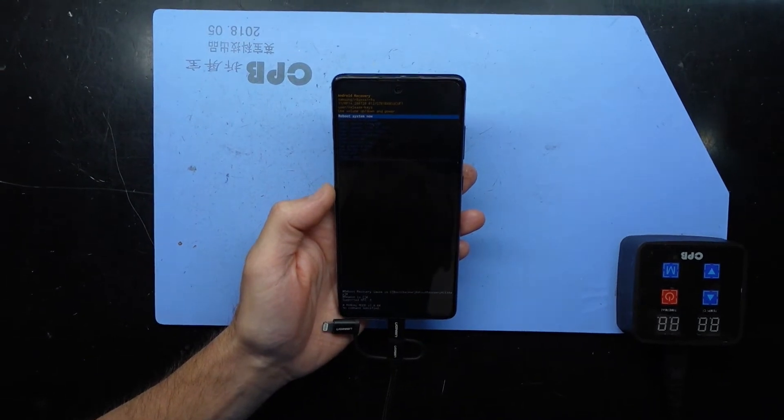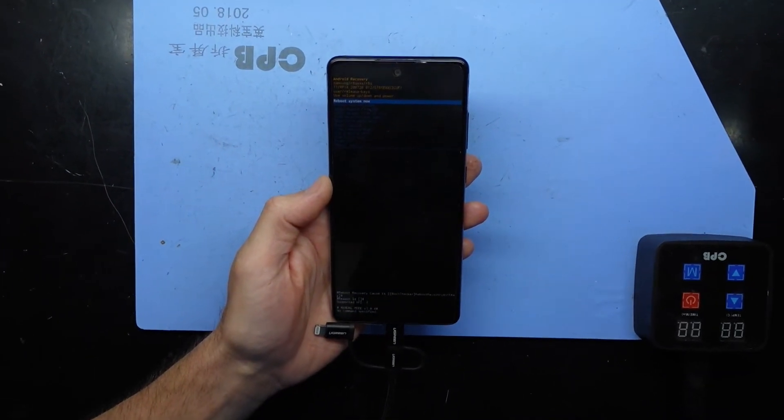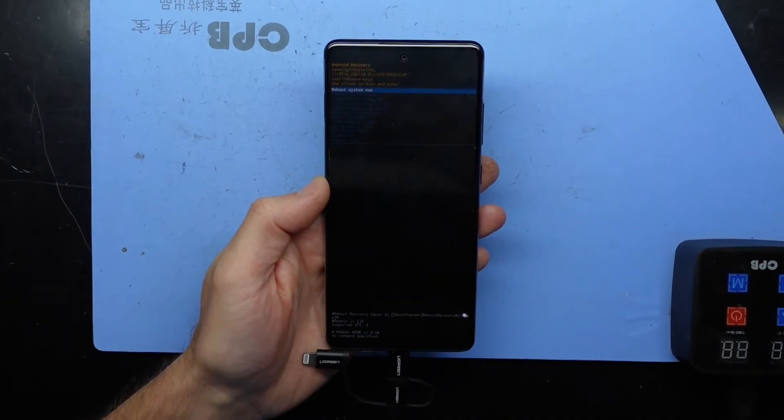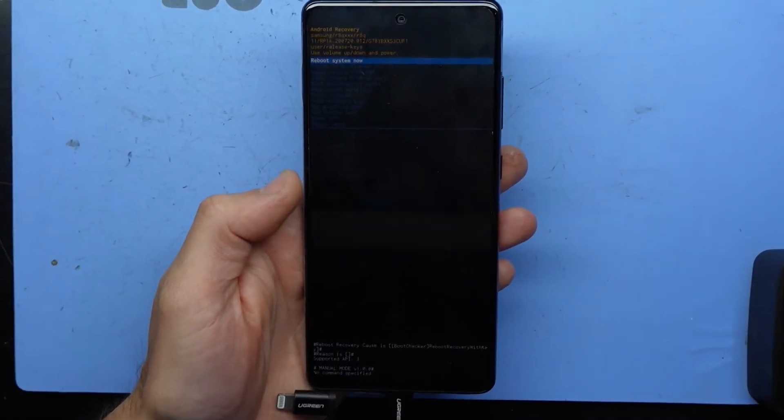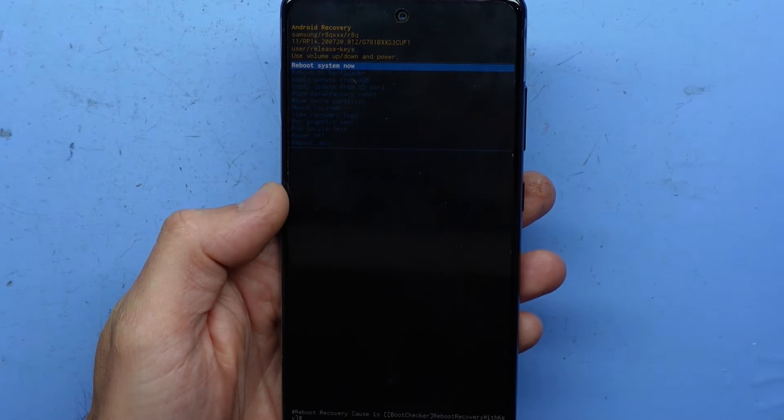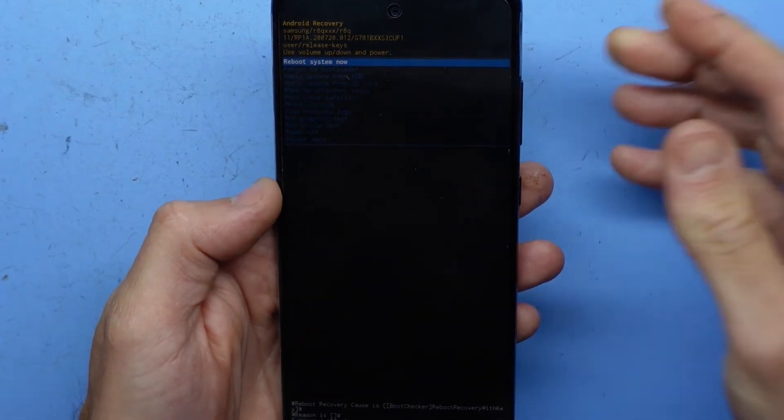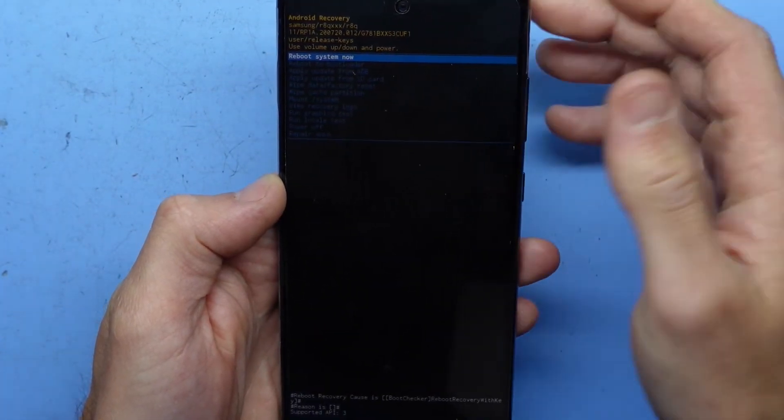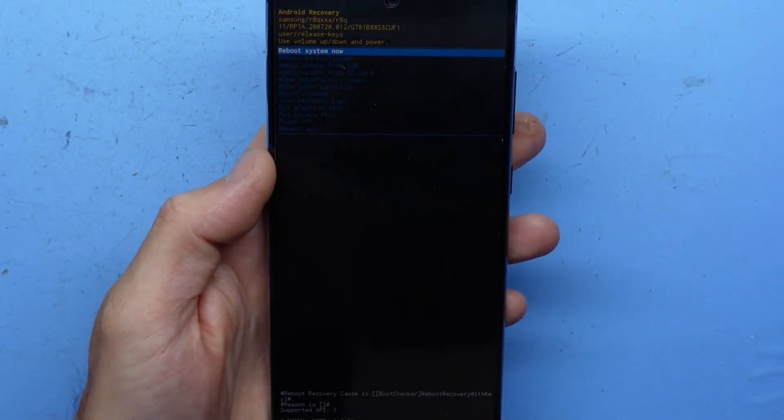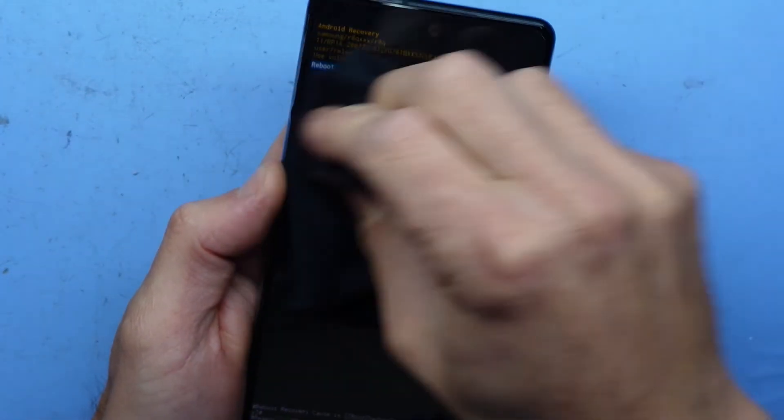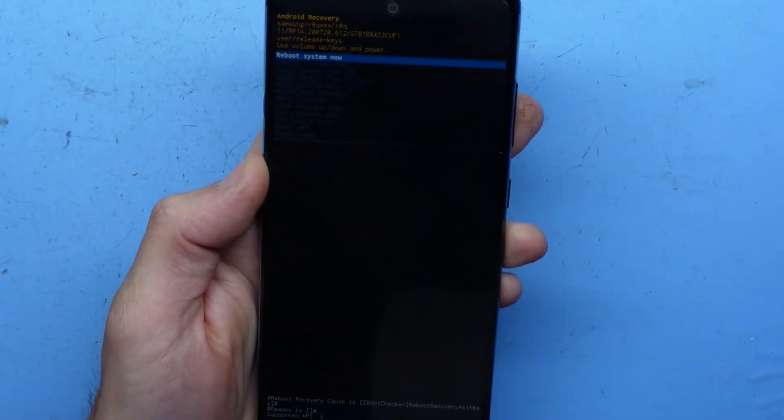Once you get to this stage here in your device, we will have to do a factory reset. The password's been forgotten on this one, and that's why the phone is getting reset. I'll clear up the screen a little bit for you.